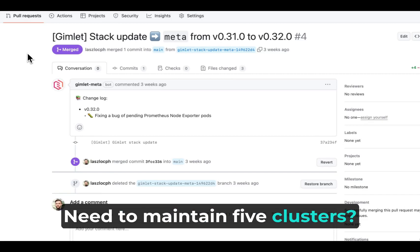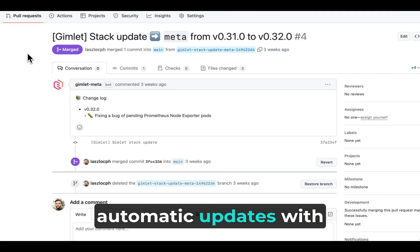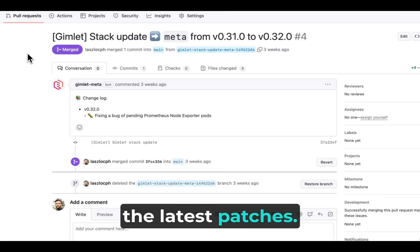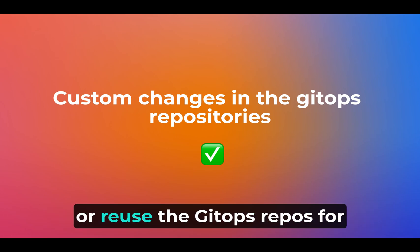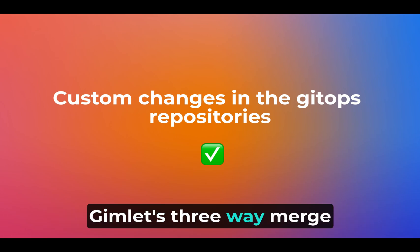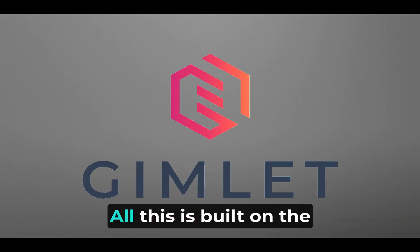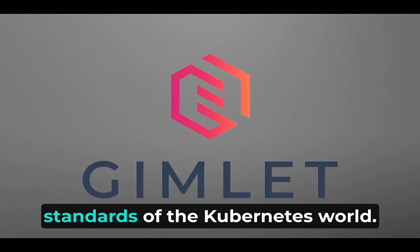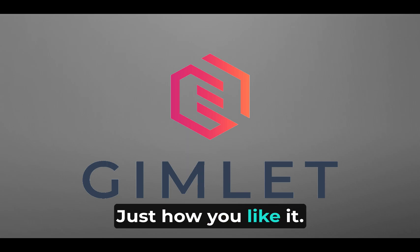Need to maintain five clusters? Gimlet's curated stack gets automatic updates with the latest patches. You can even add custom changes or reuse the GitOps repos for your own deployments. Gimlet's three-way merge preserves your changes. All this is built on the standards of the Kubernetes world. Just how you like it.